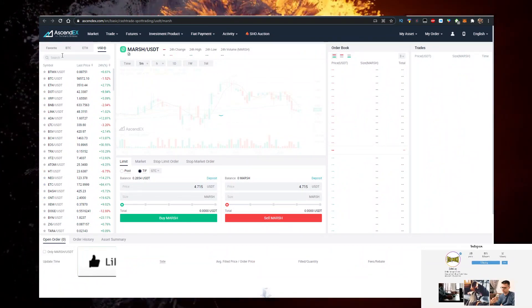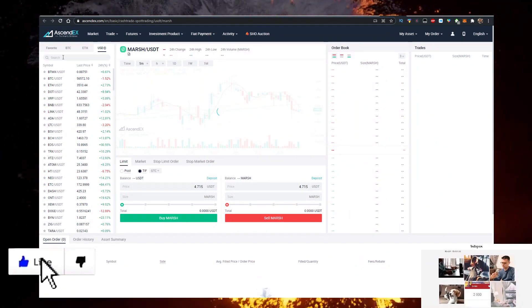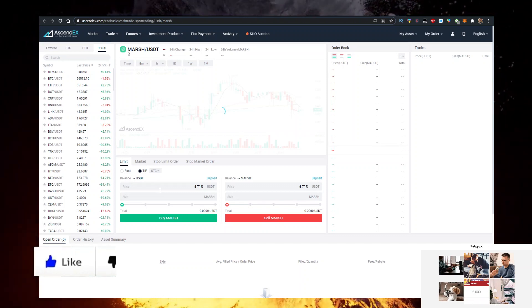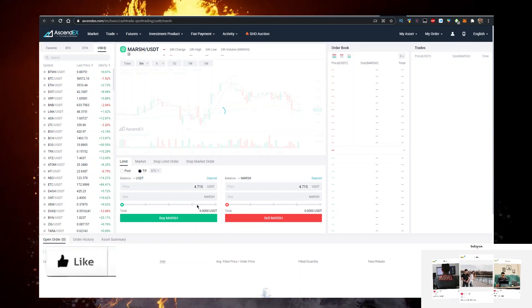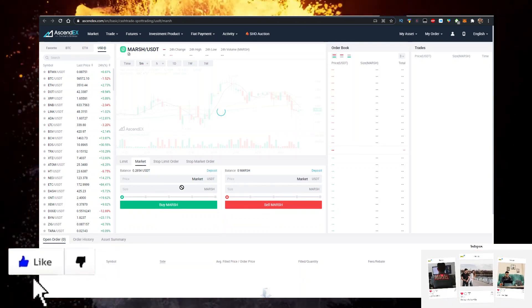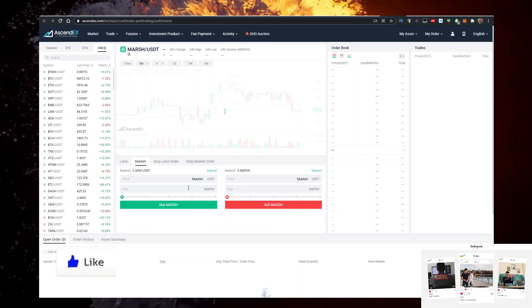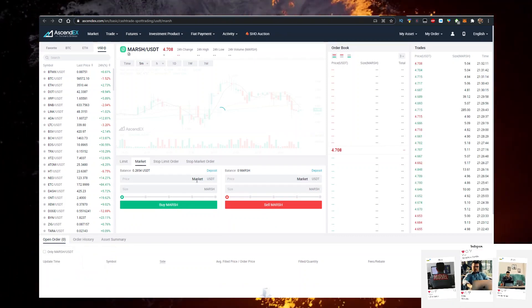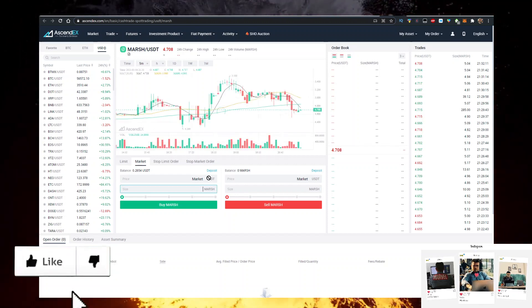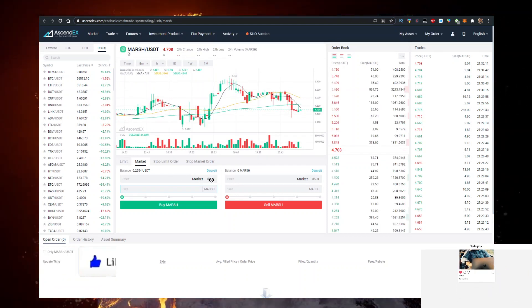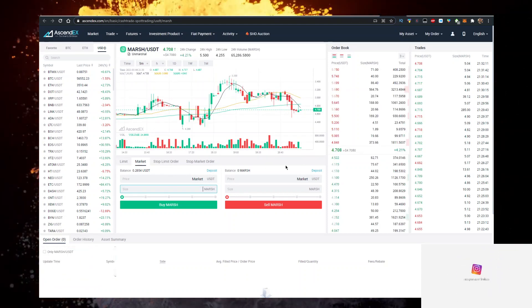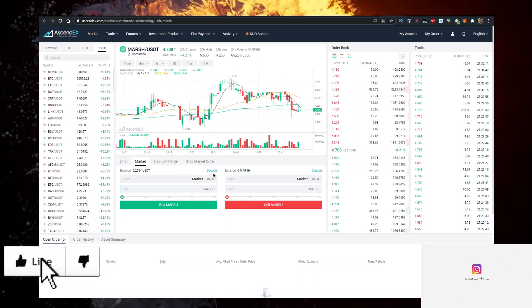For example, on Ascendix all you got to do is search here MARSH/USDT and you can click on market and then just buy it. How much MARSH, how much USDT do you wish to spend? You can deposit a little bit more money into your balance and that's it. It's very simple.